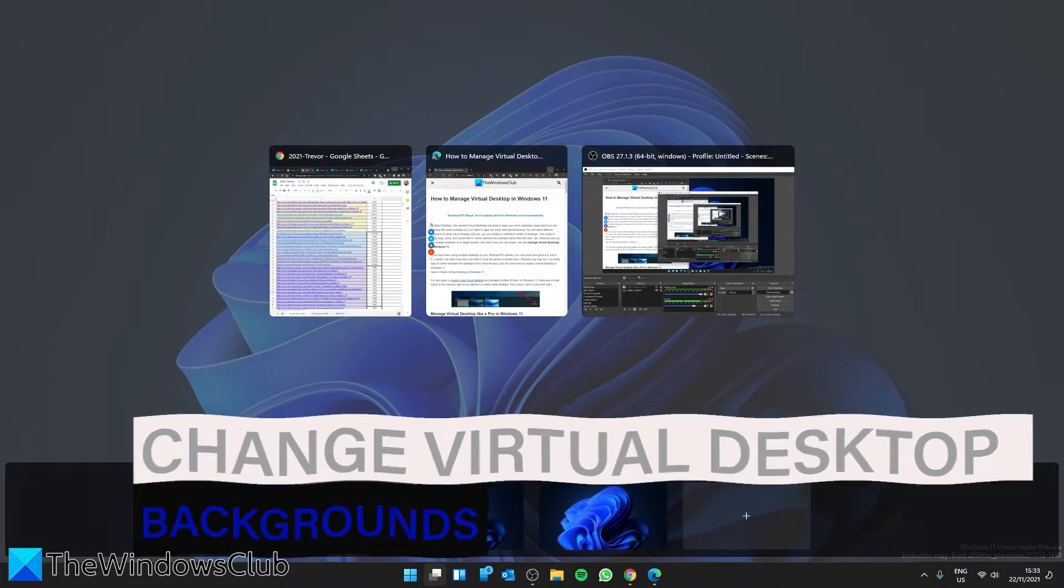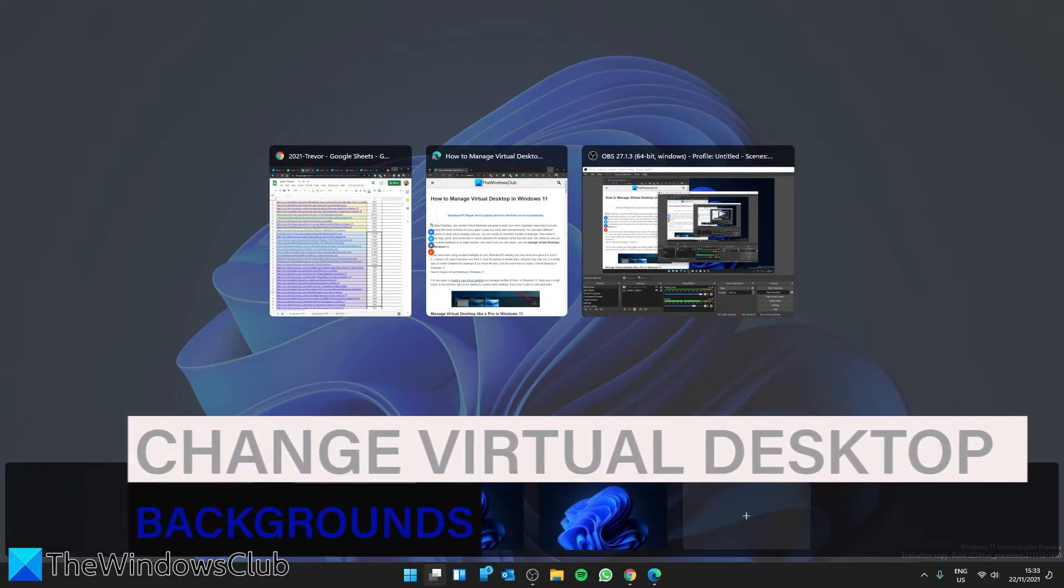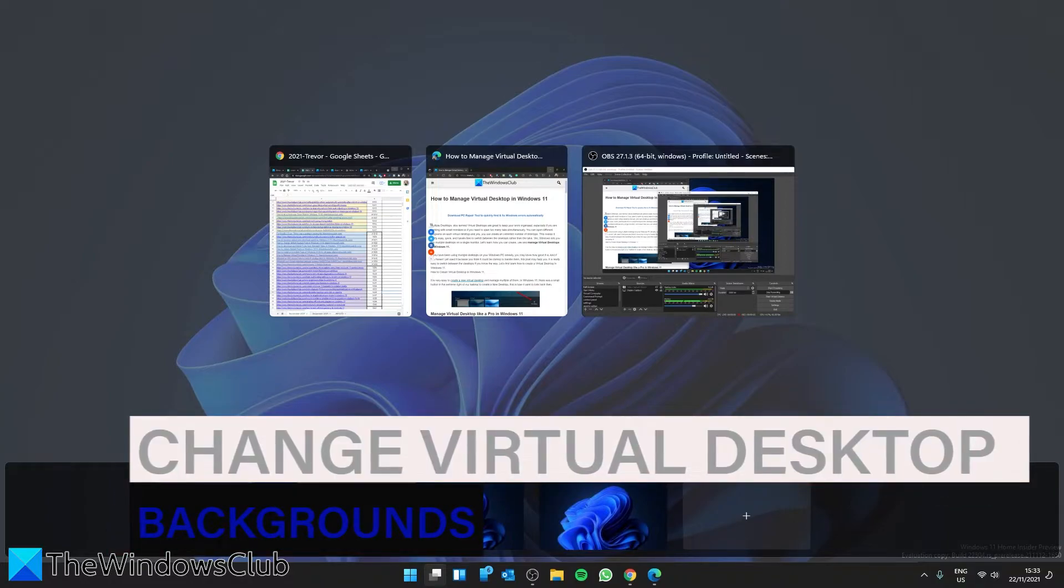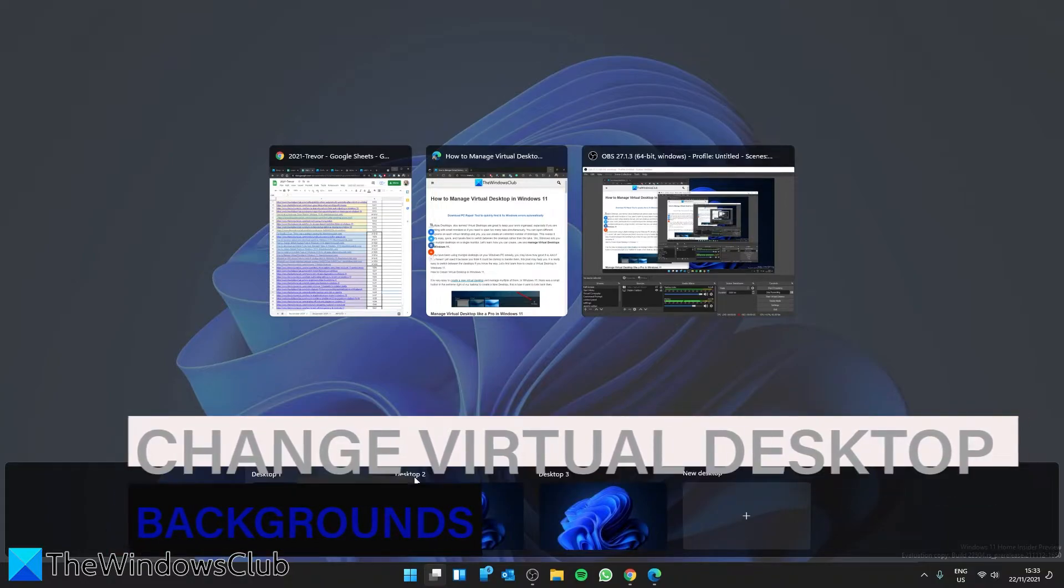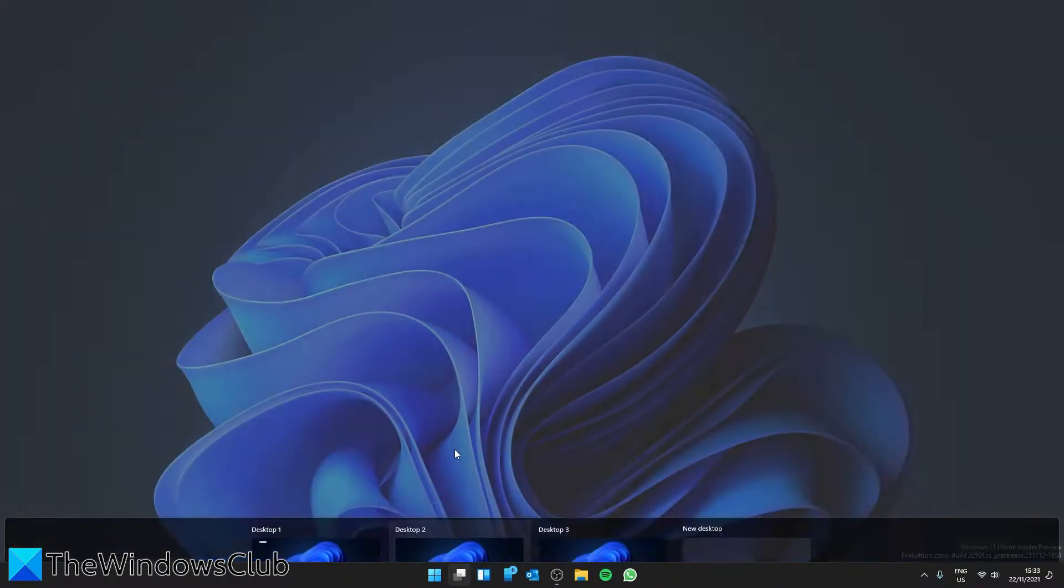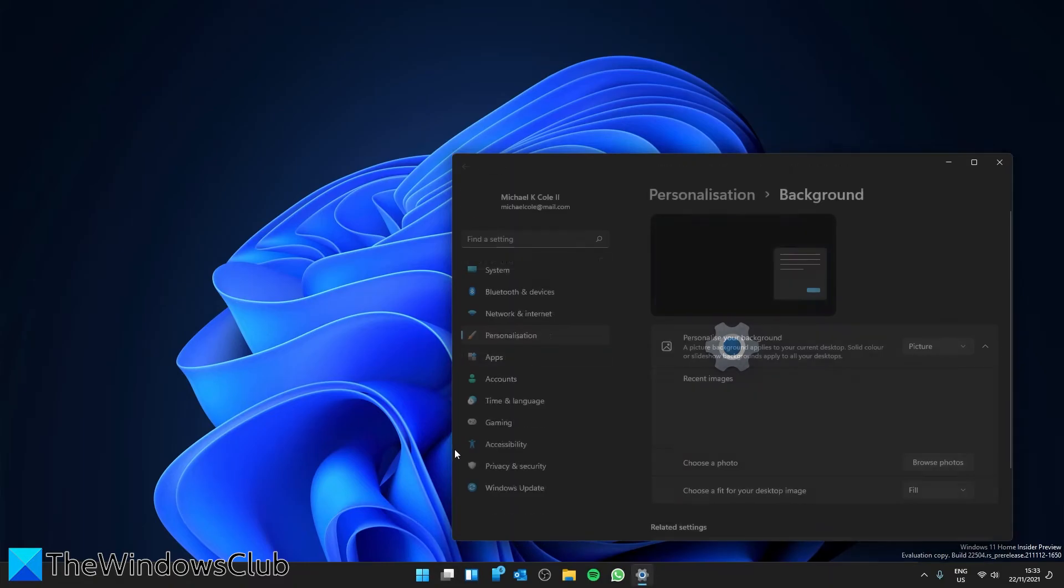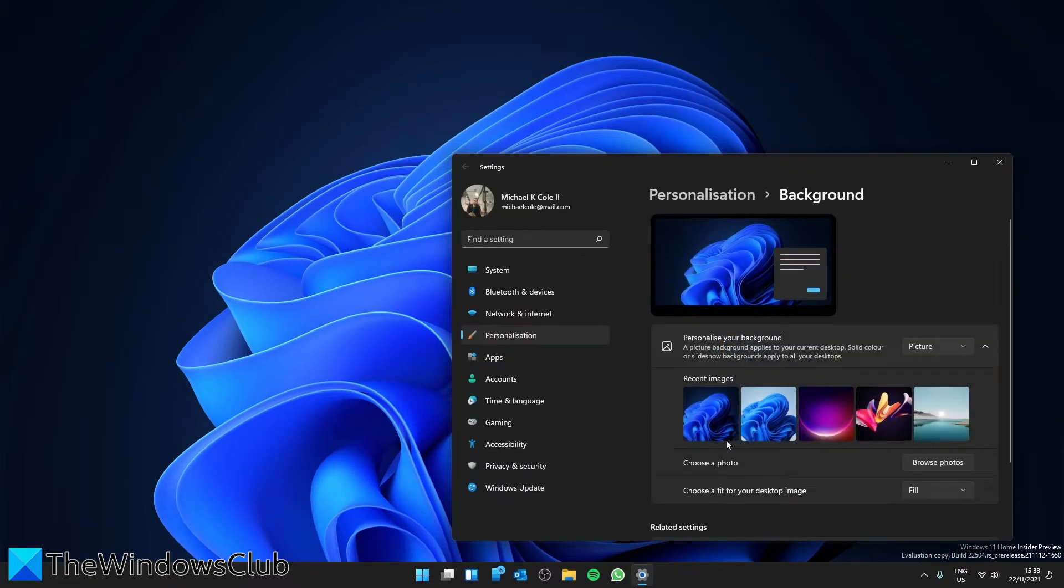Suppose you want to be able to tell which desktop is which depending on just a glance. You can then click on choose background. This will take you to personalization.